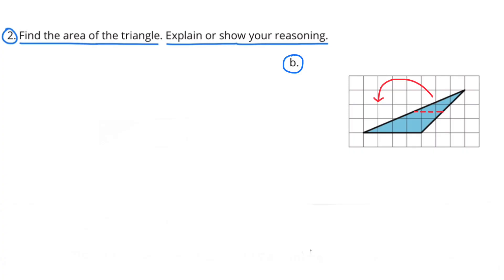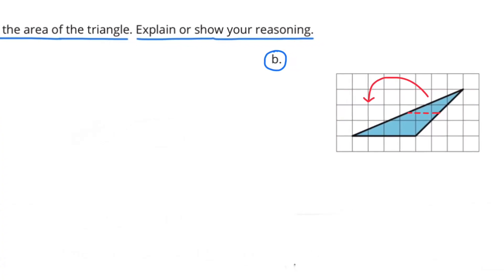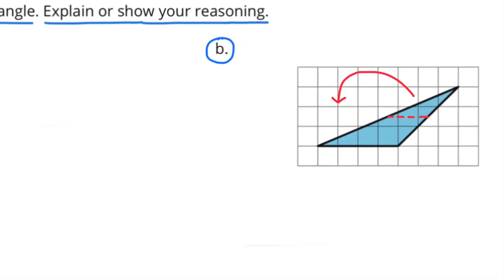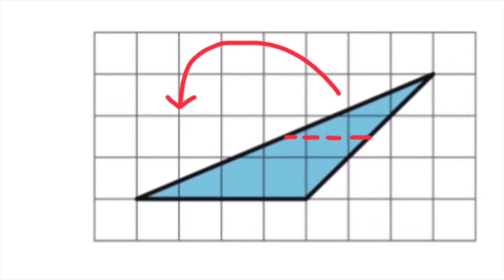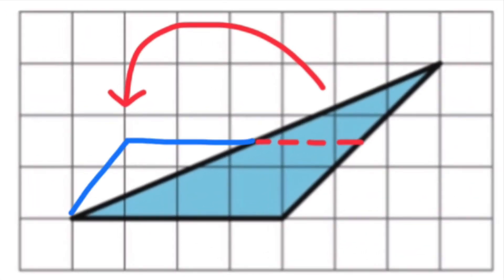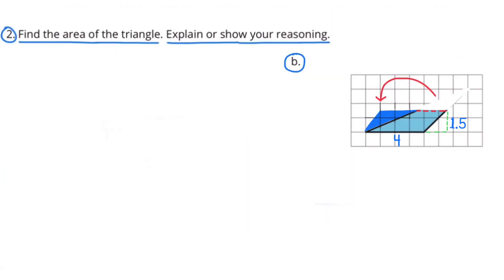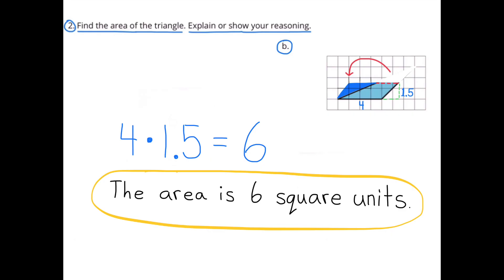I'm going to decompose this triangle and rearrange it so it becomes a parallelogram. I need to make a horizontal cut halfway between the base and the opposite vertex. The distance between the base and the opposite vertex is 3, so I'll make a horizontal cut 1.5 units above the base, then rearrange it into a parallelogram. The base of the parallelogram is 4 and the height is 1.5. 4 times 1.5 equals 6. The area of the parallelogram and of the triangle is 6 square units.